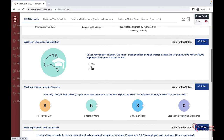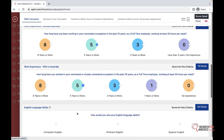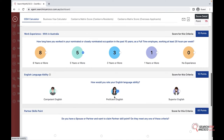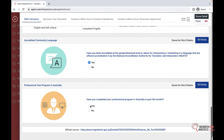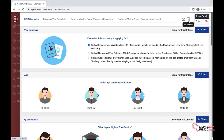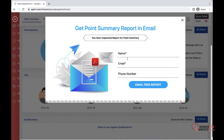Just fill in the basic details of your client, and you have the option to download it as a PDF or send it to your client directly via email. If you click on the email option, you just need to put in the name and email of that person and you will be able to send it to them.